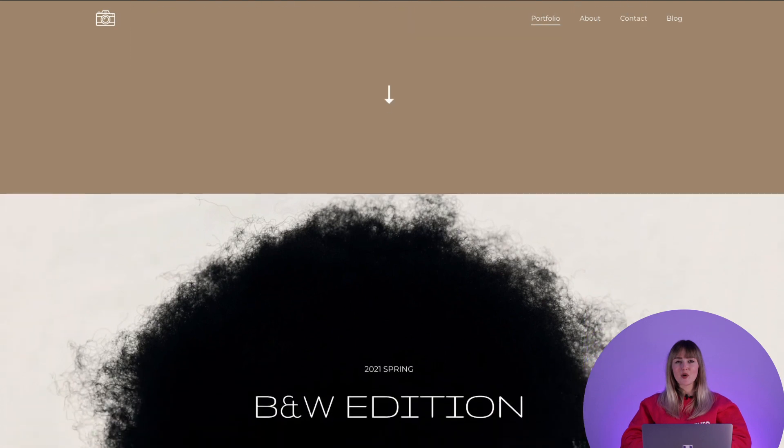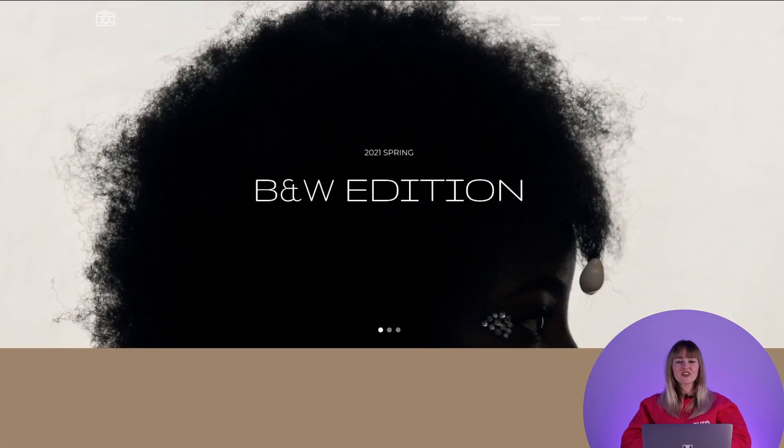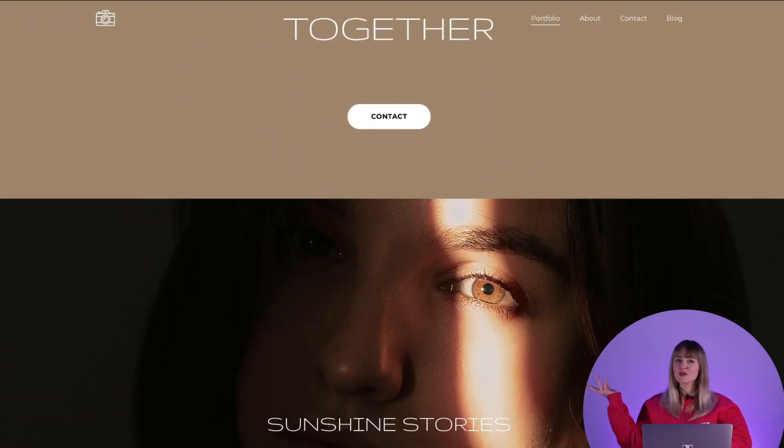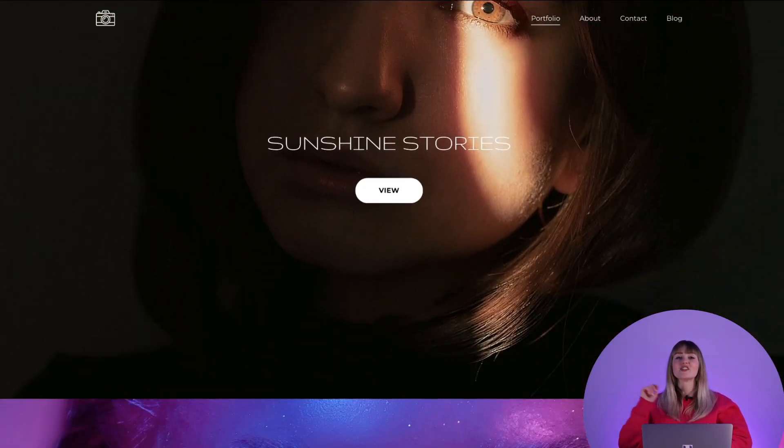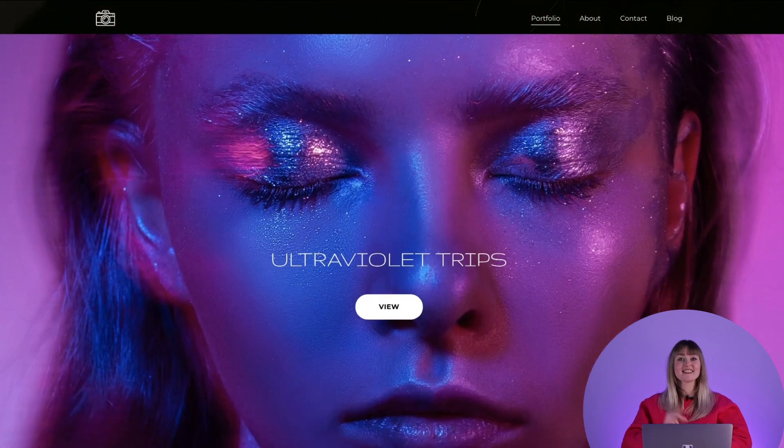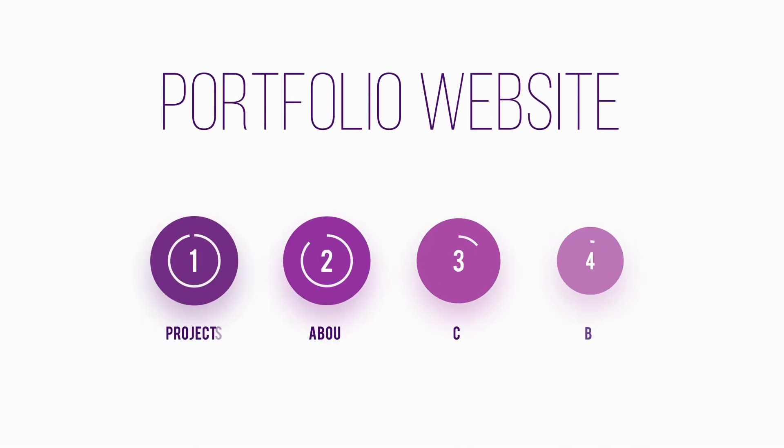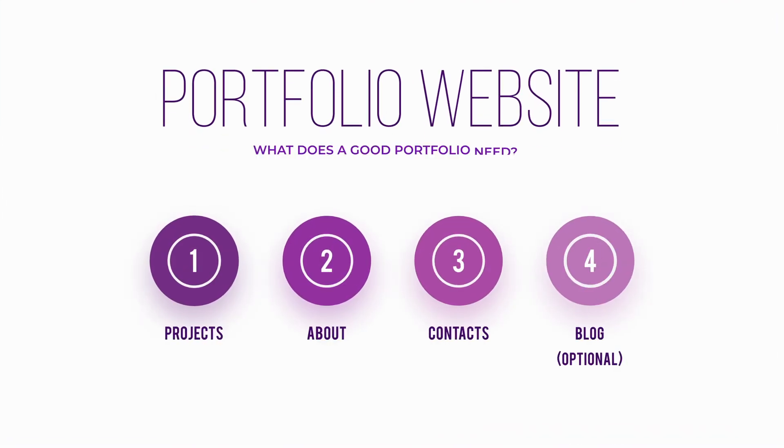Okay, so you've heard of Zyro and you need a portfolio website fast. In this video we're going to cover everything you need to create this beautiful portfolio in just 10 minutes. Let's go!